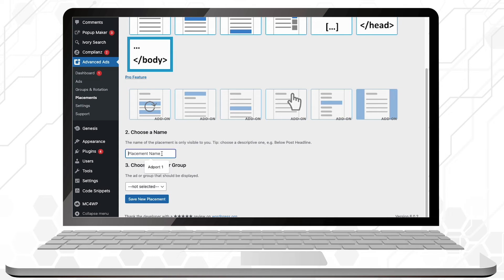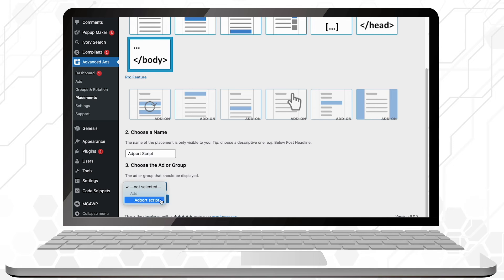Now choose the name of your placement. We recommend naming it the same as your ad to avoid confusions. And then select the ad you want to associate with that placement. Again, don't forget to click on Save New Placement.